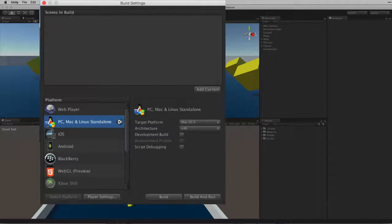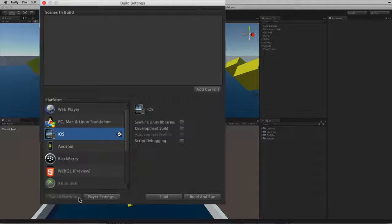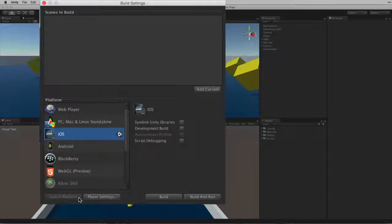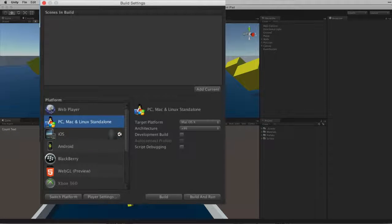If we did want to change our build target we can select the desired platform from the list and click the Switch Platforms button at the bottom of the window. Let's now return our build target to the standalone player.